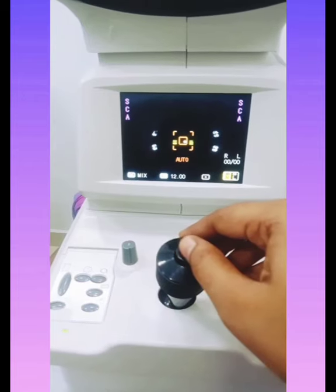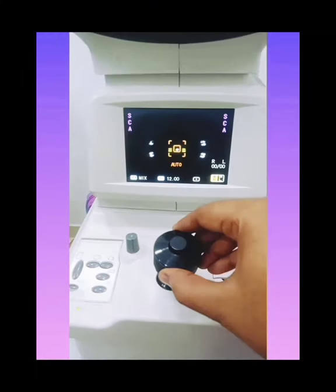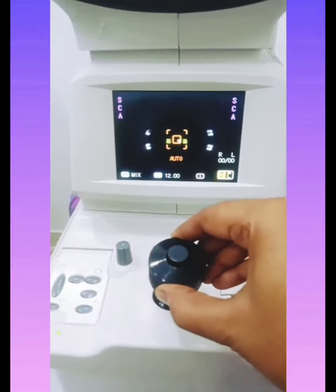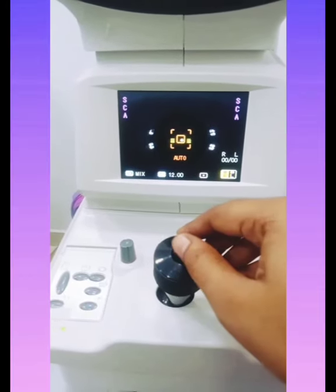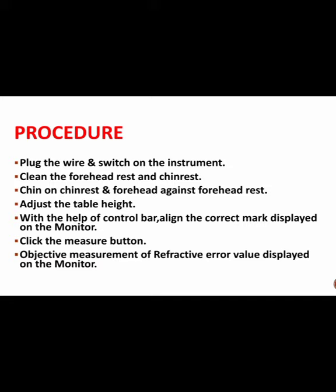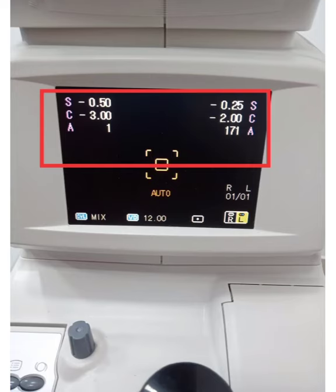By using the control bar, align the center mark displayed in the monitor and then click the measure button. After clicking the measure button, the objective measurement of refractive error value is displayed on the monitor. We need to take three measurements in each eye. If the patient has cylindrical power, the cylinder power value and its axis are also displayed on the monitor.